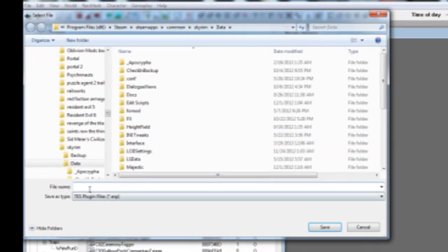This brings up the Save window. Give your ESP a name — and don't worry, you can rename it down the road too.